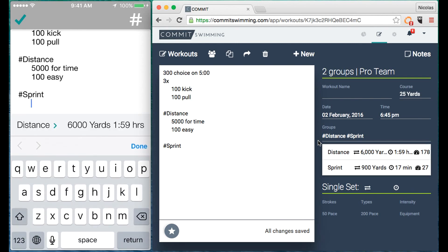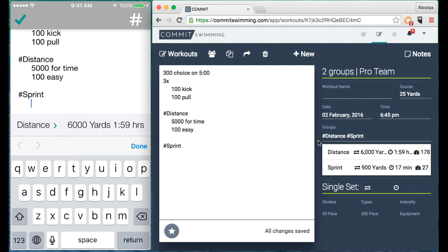You'll notice at the bottom there's the total yards and total time for the distance group, but if you click on the group name it'll toggle to the other groups in the workout. So again here's distance and here's sprint.